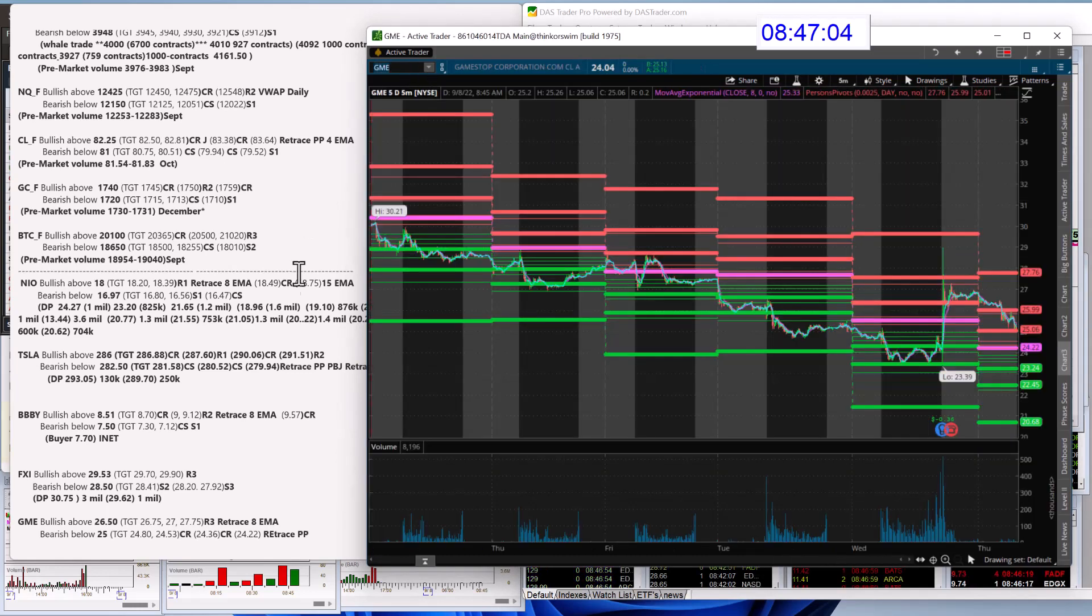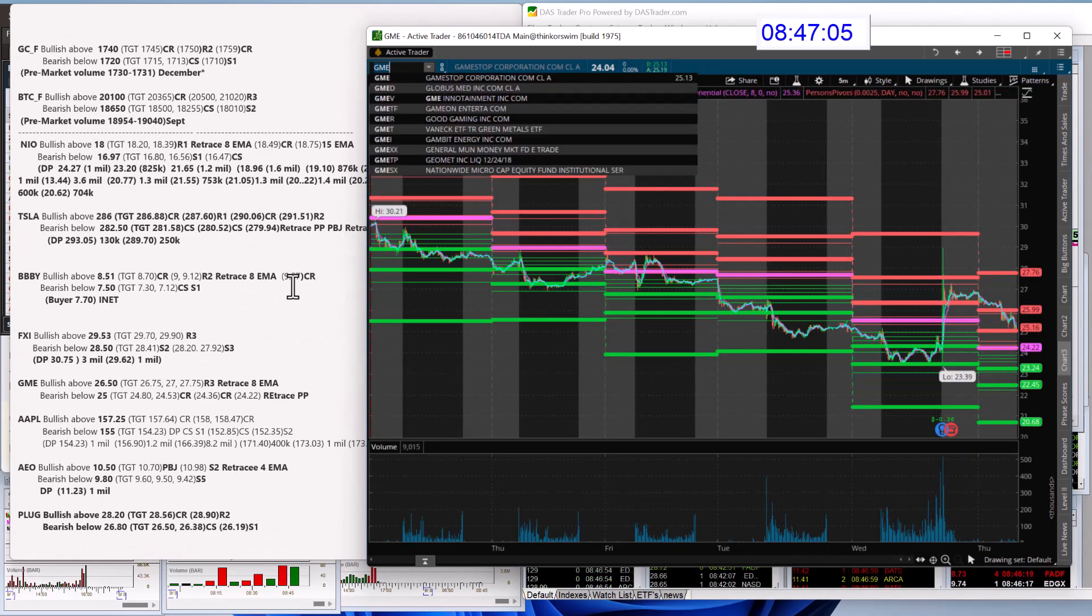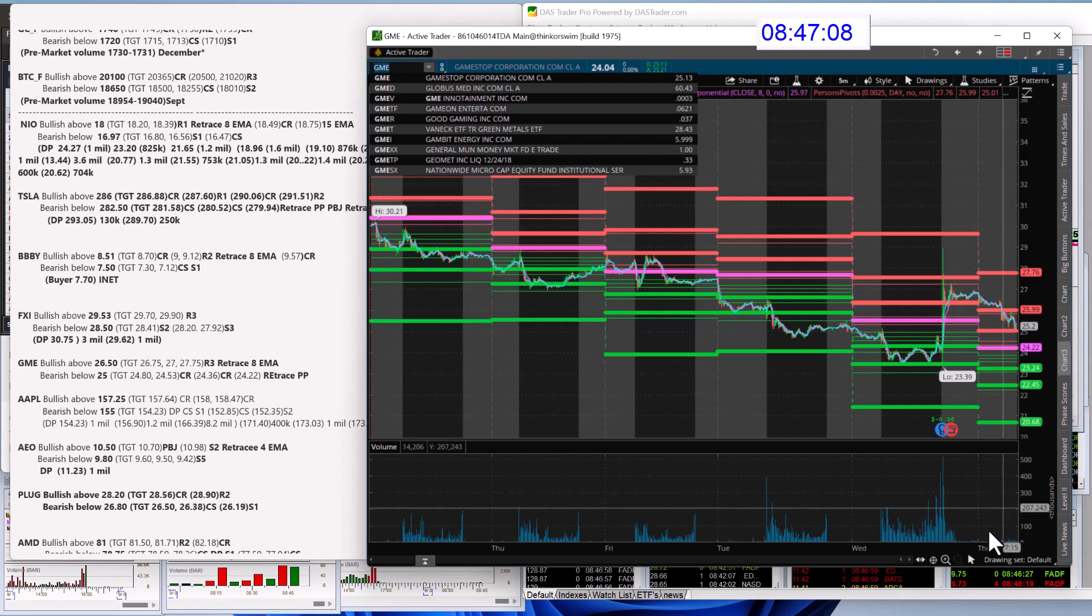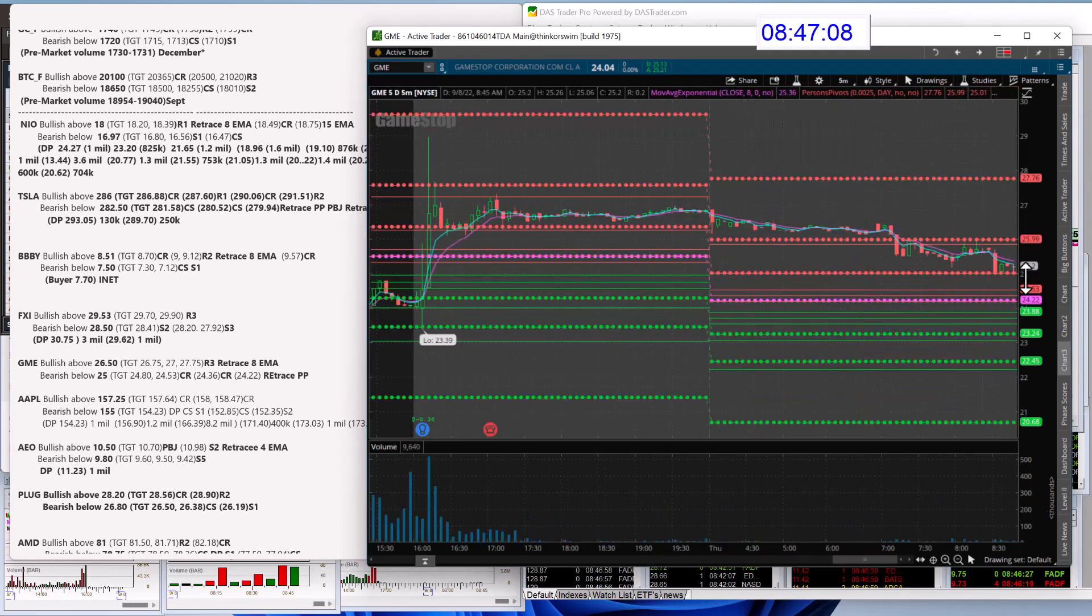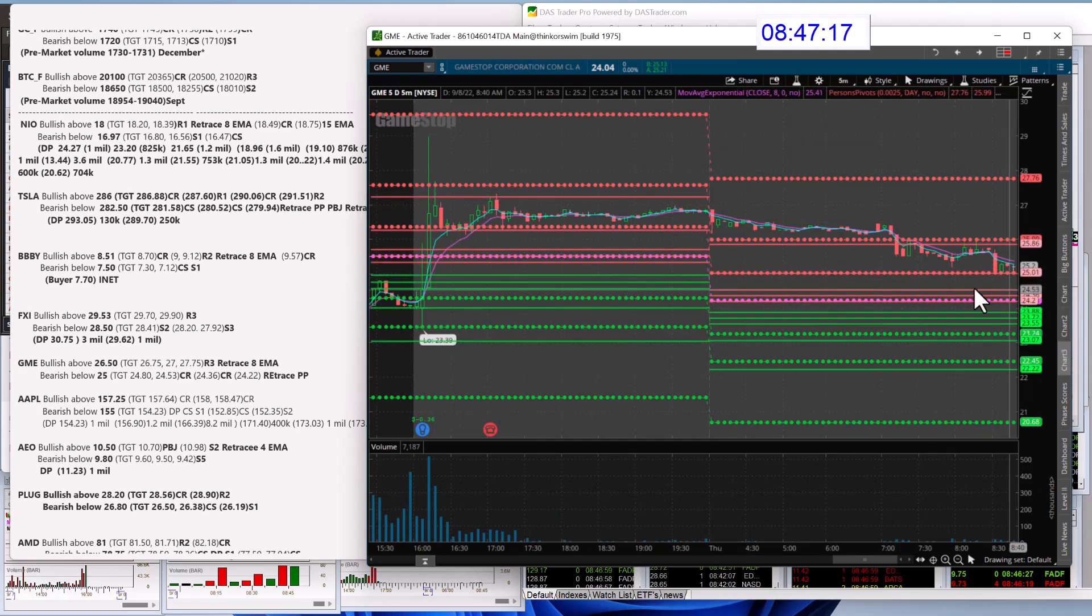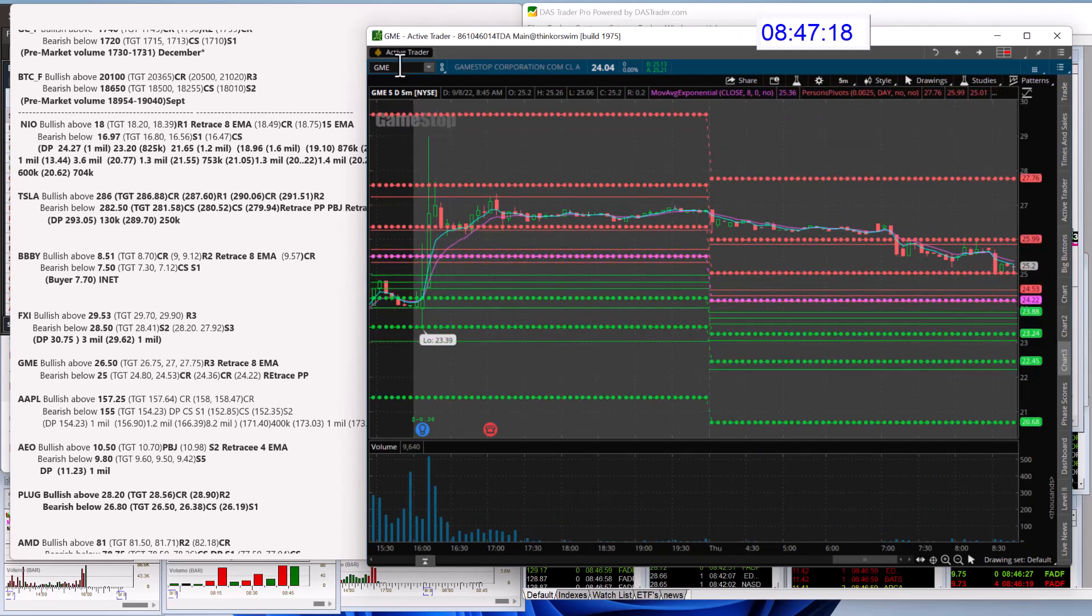GameStop. Bullish above 26.50. And bear below 25. Let's check out where it's at right now. Yep, see, 25 is right at that R1 level. So if it can't hold it, look out below there.